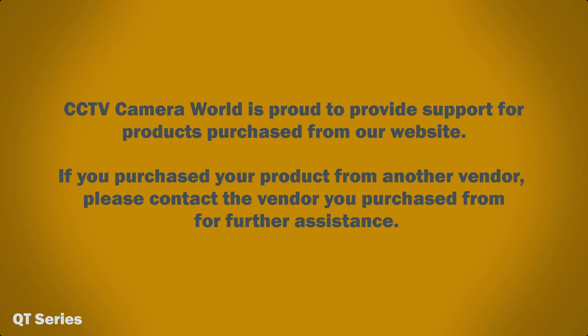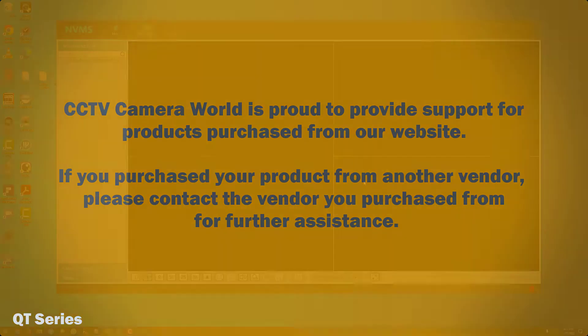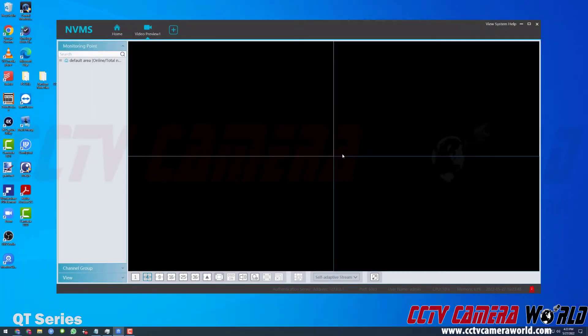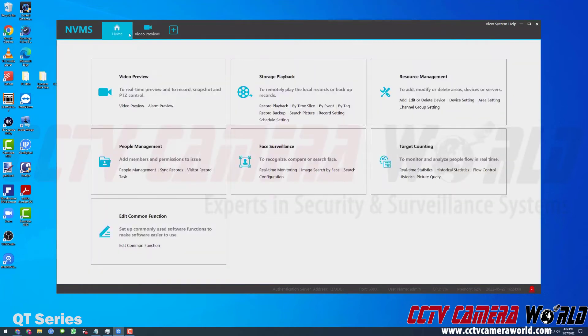CCTV Camera World is proud to provide support for products purchased from our website. If you purchased your product from another vendor, please contact the vendor you purchased from for further assistance. In this video, I'm going to show you how you can use the PC software to view your cameras from your security DVR or NVR. Here I already have the software open — the default tab it takes me to is the video preview tab. If you're not here already, you need to first go to the home tab and then click either of the video preview buttons.